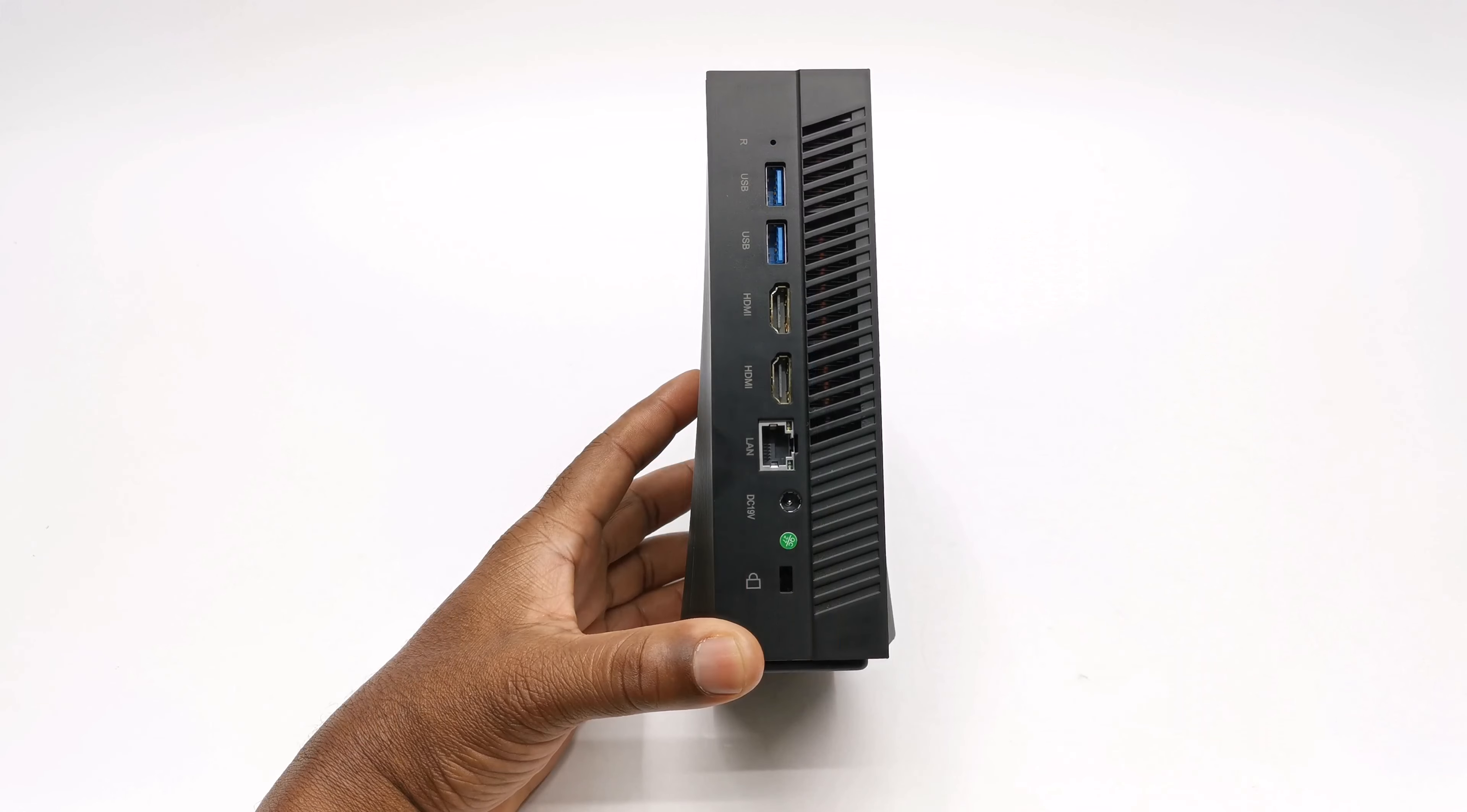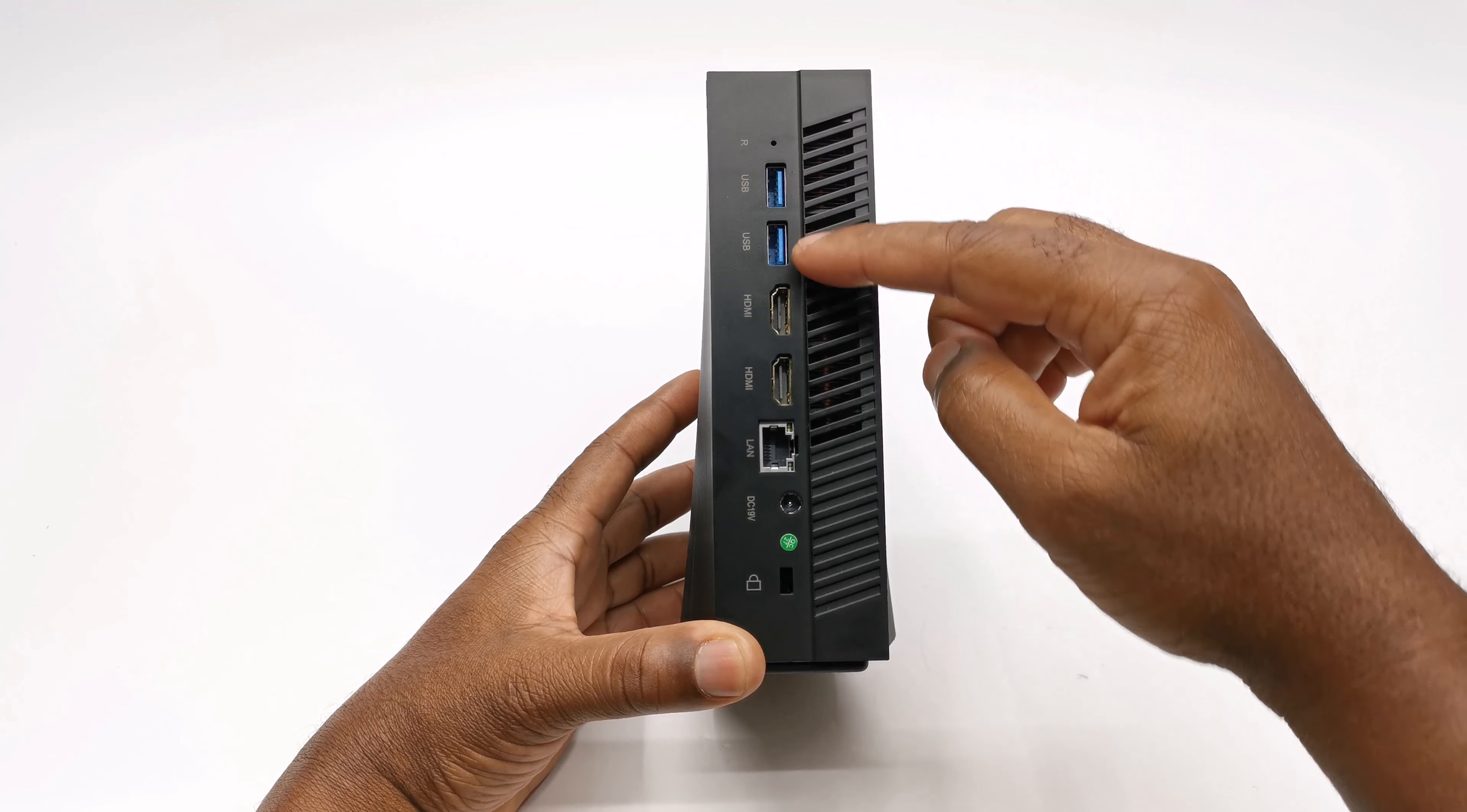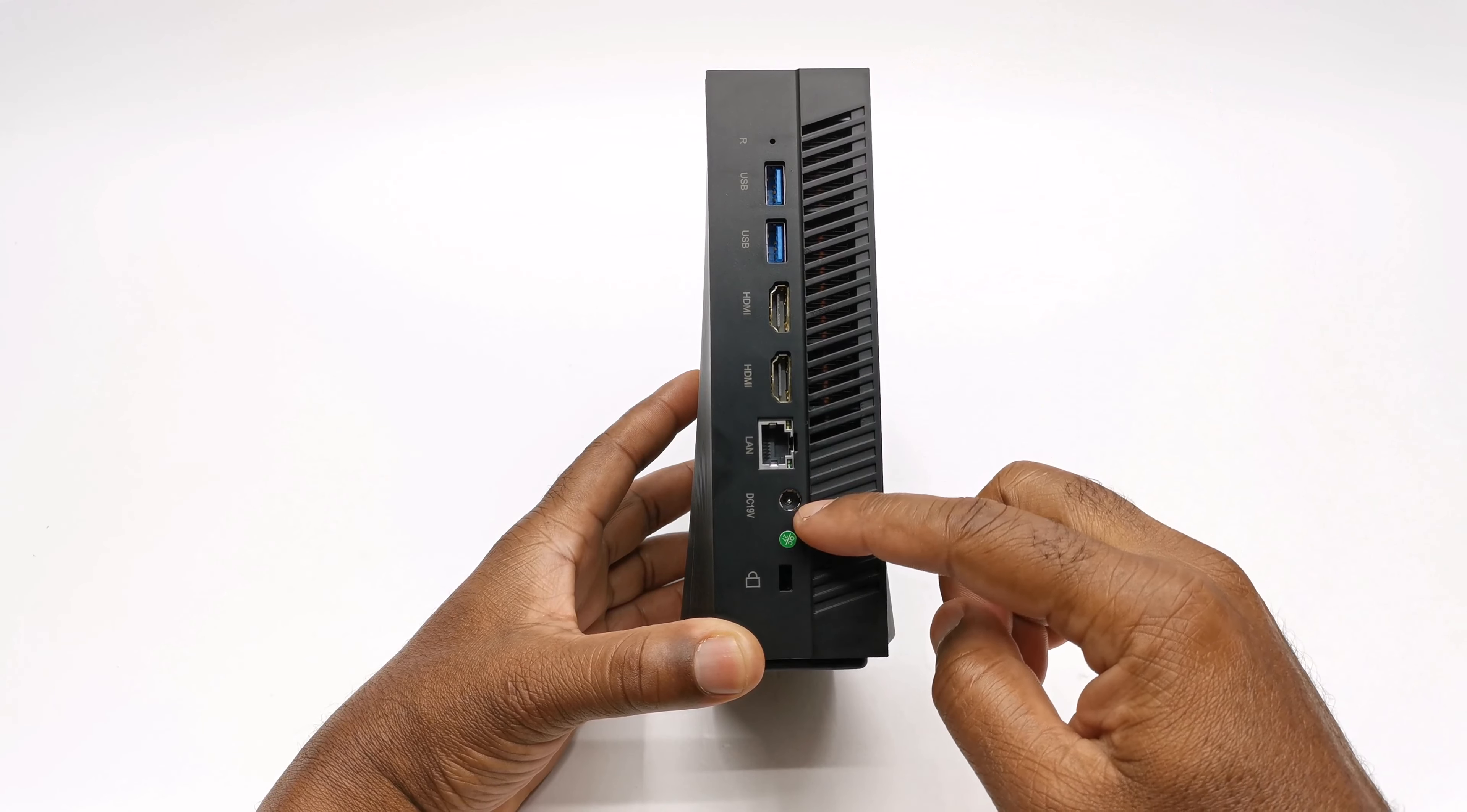To its rear side it has two USB 2.1 ports, another pair of USB 3.0 ports, a gigabit LAN port, a reset button, its DC power input socket, a Kensington lock, and its exhaust vent.